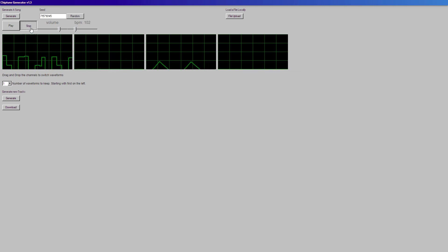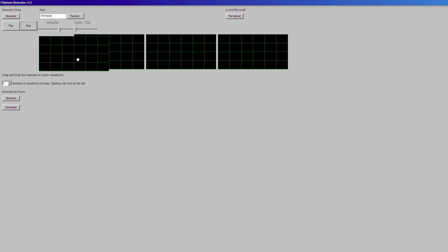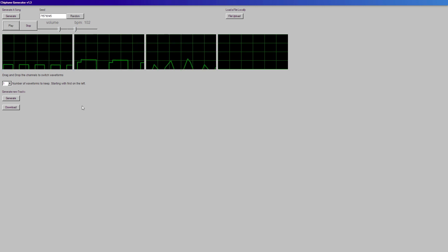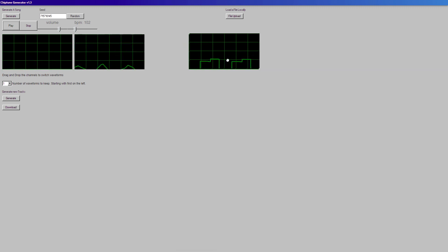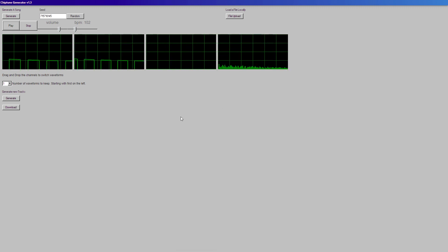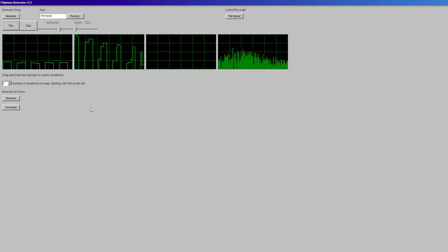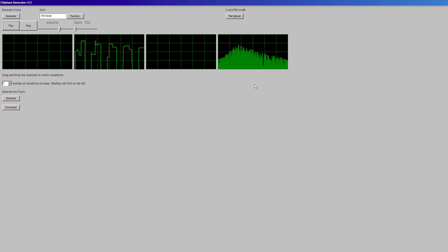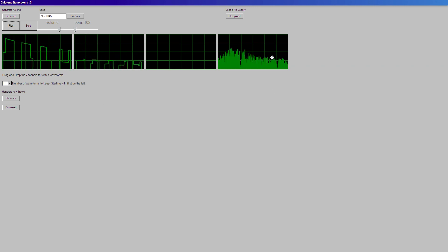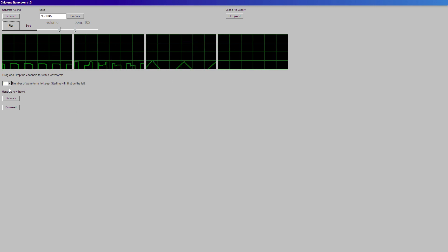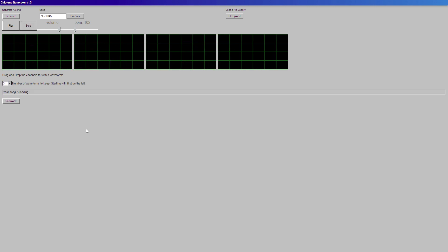Another thing that you can do is if you move around the waveforms, it'll actually change their shape. So the first two are going to be square synth. The third one is going to be a triangle synth, which is a little bit quieter and sounds more like bass. And the last one is a random noise channel — the whole idea is to kind of make it sound like it would be something coming out of the NES sound card.